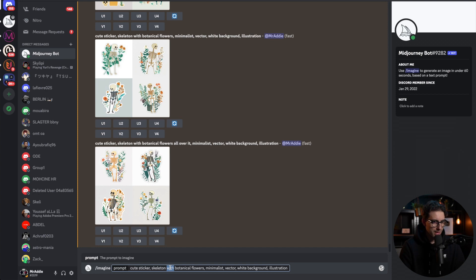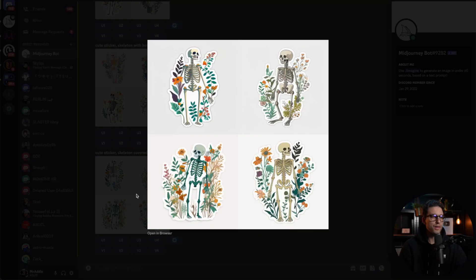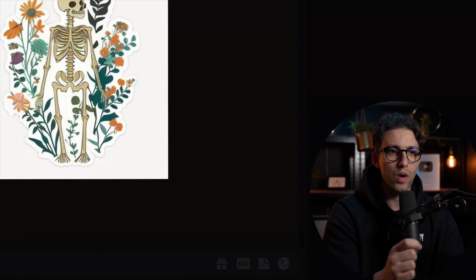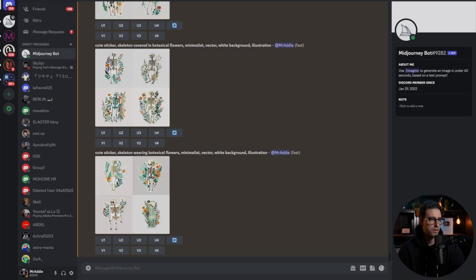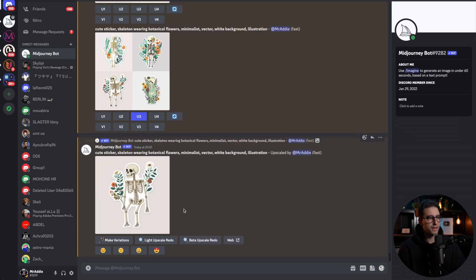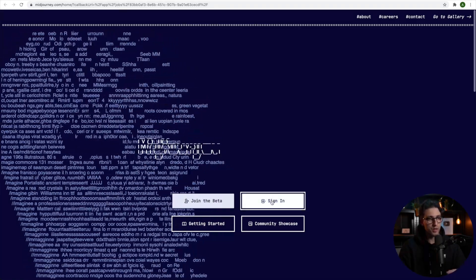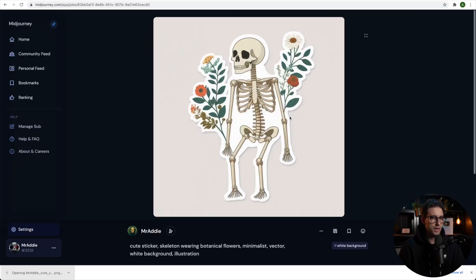The AI is thinking we want a skeleton with botanical flowers around it, but I want the flowers to be part of the skeleton. Let's try 'skeleton wearing botanical flowers.' I think this one could potentially work — let's upscale number three. Once it's finished upscaling, we go to web and sign in with our Discord account since we're part of Midjourney now. There it is — it doesn't actually look bad. Then we can save it and open it up.